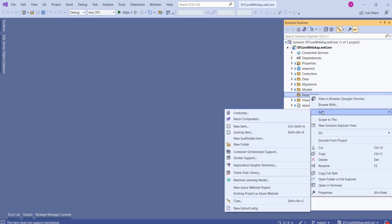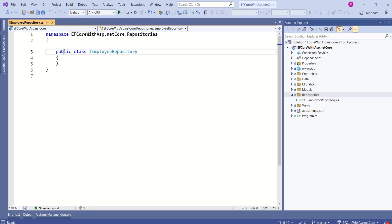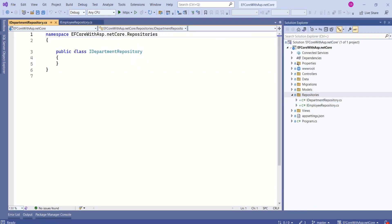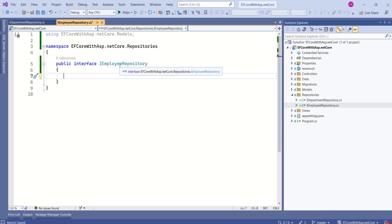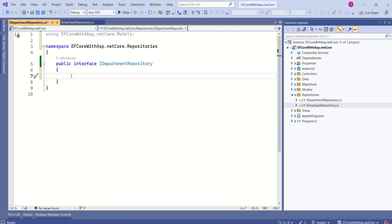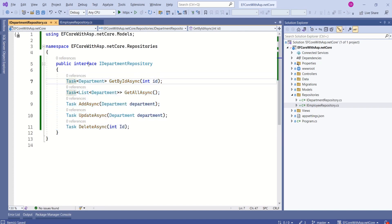Right-click on Repositories, select Add. We are going to add a new interface. Let's add one more interface and name it IDepartmentRepository. This is going to be an interface. I will add a few asynchronous methods to the IDepartmentRepository interface. As this is an interface, there will be no method implementation. We have to create a separate class that will implement this interface.